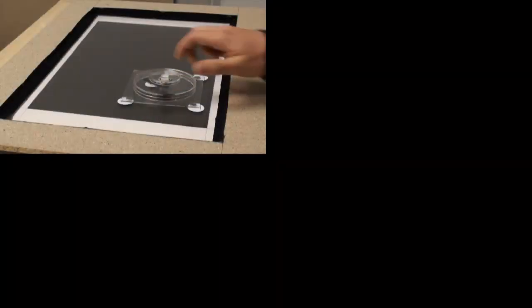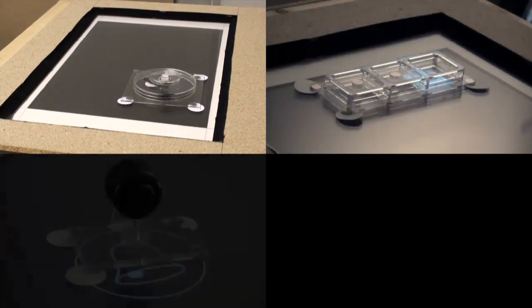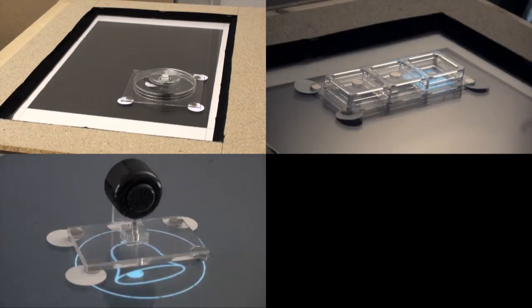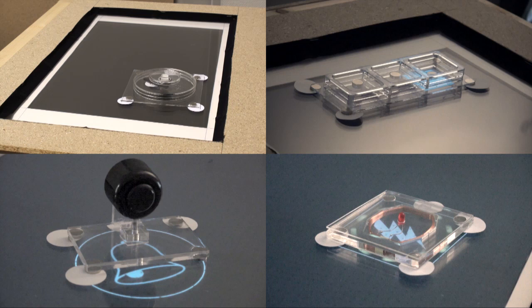Magids are actuated magnetic widgets for interactive tabletops. They let both users and system freely position and configure complex controls on a tabletop.